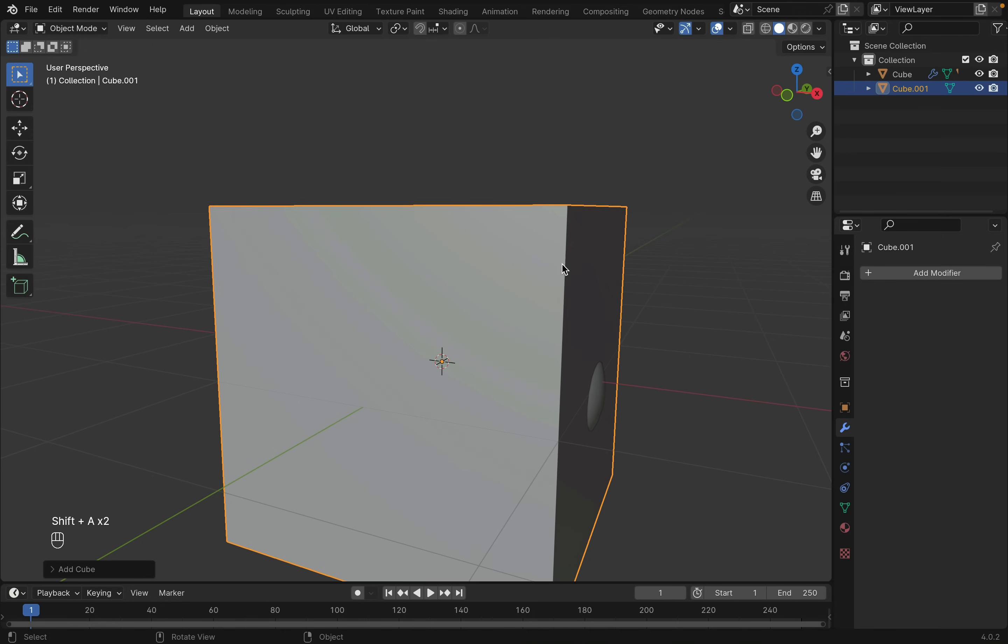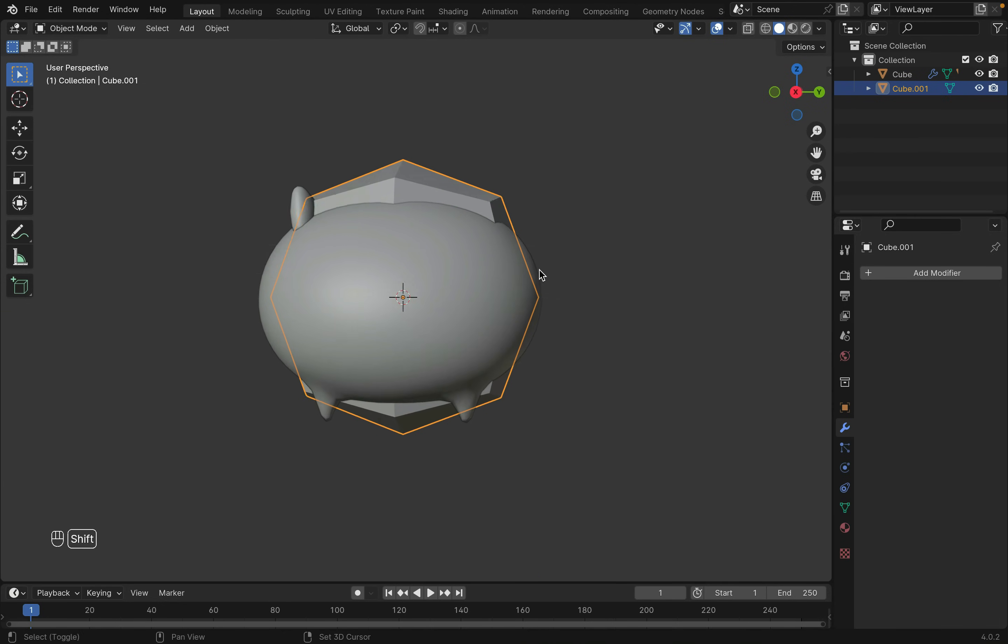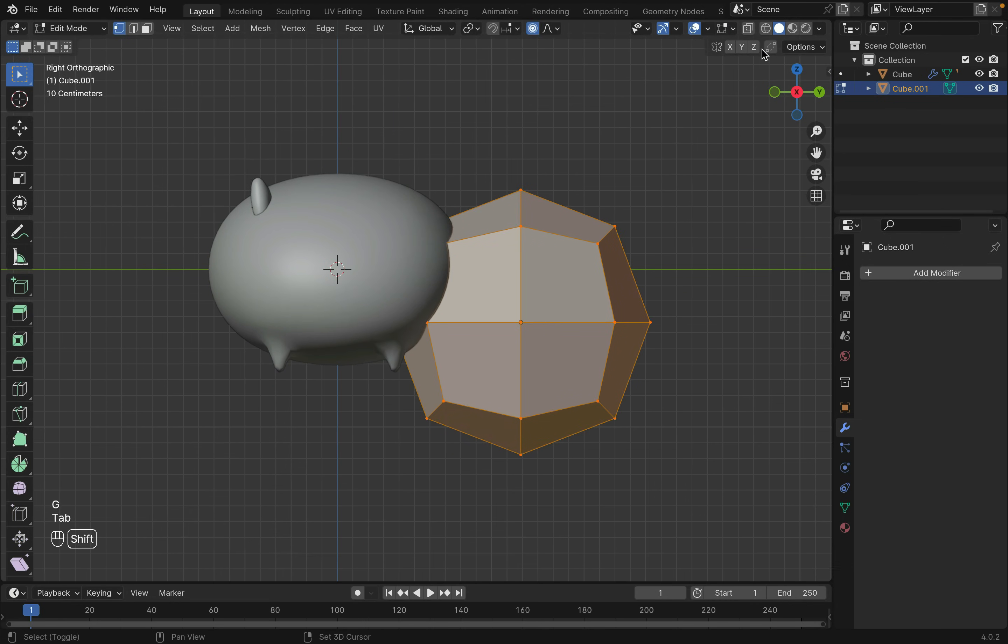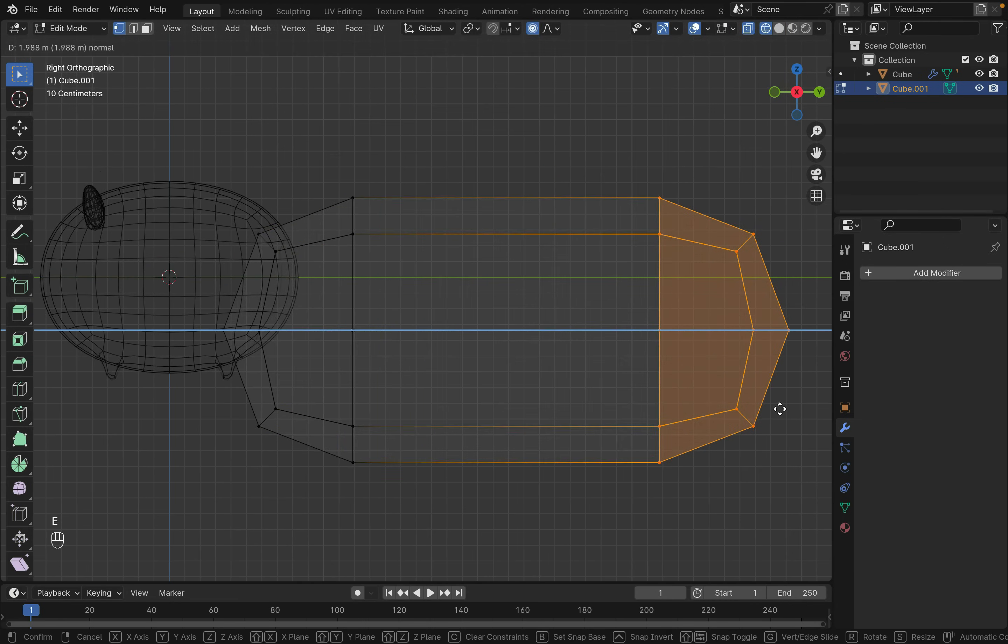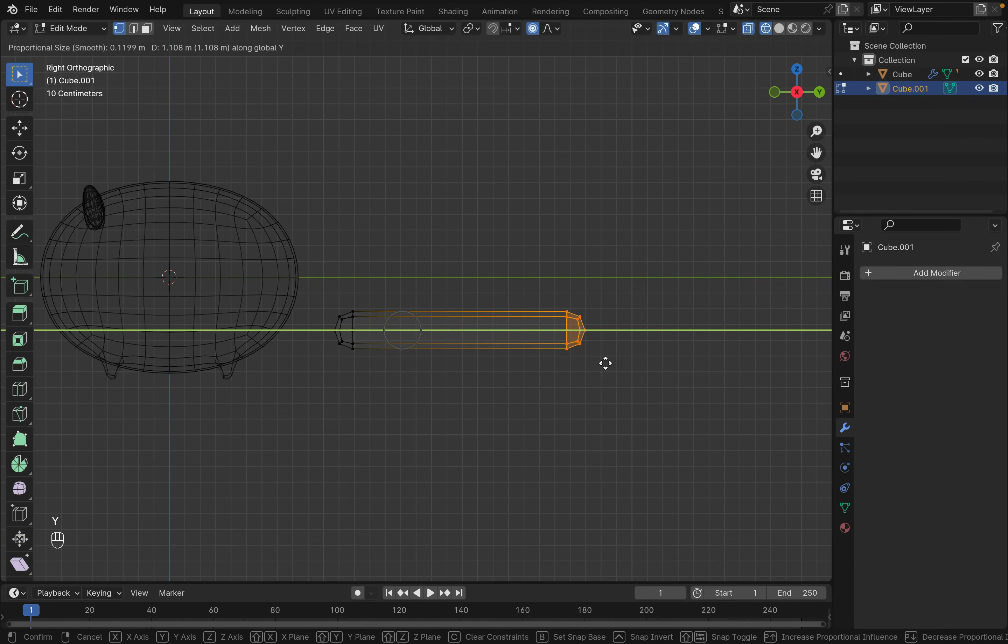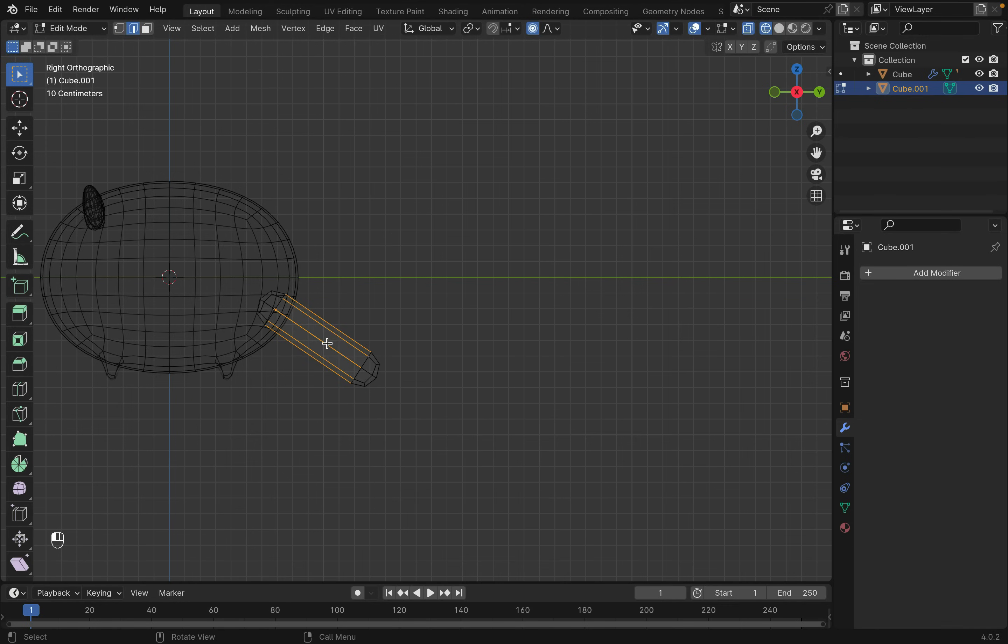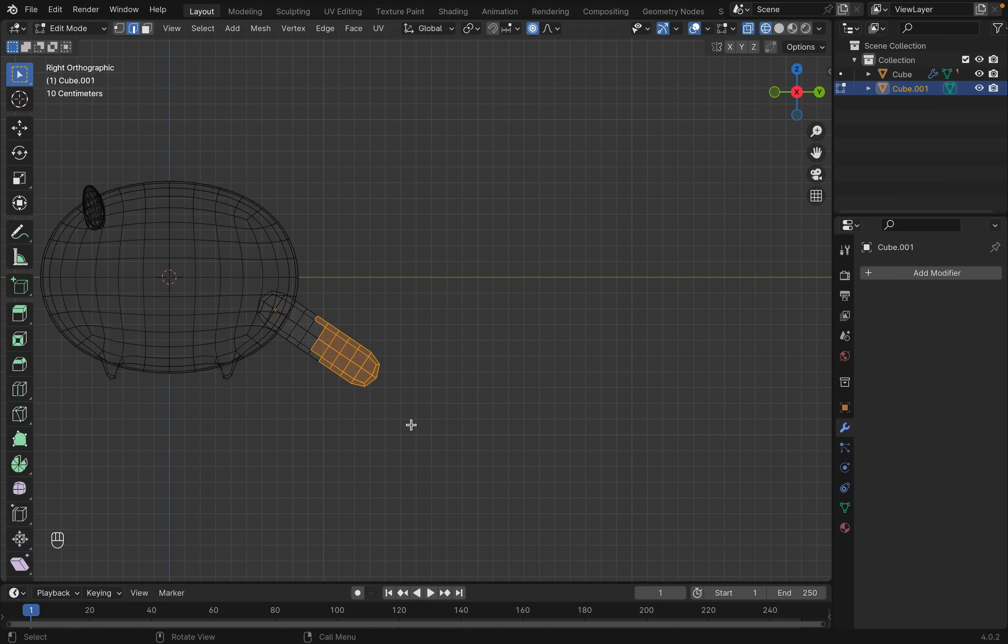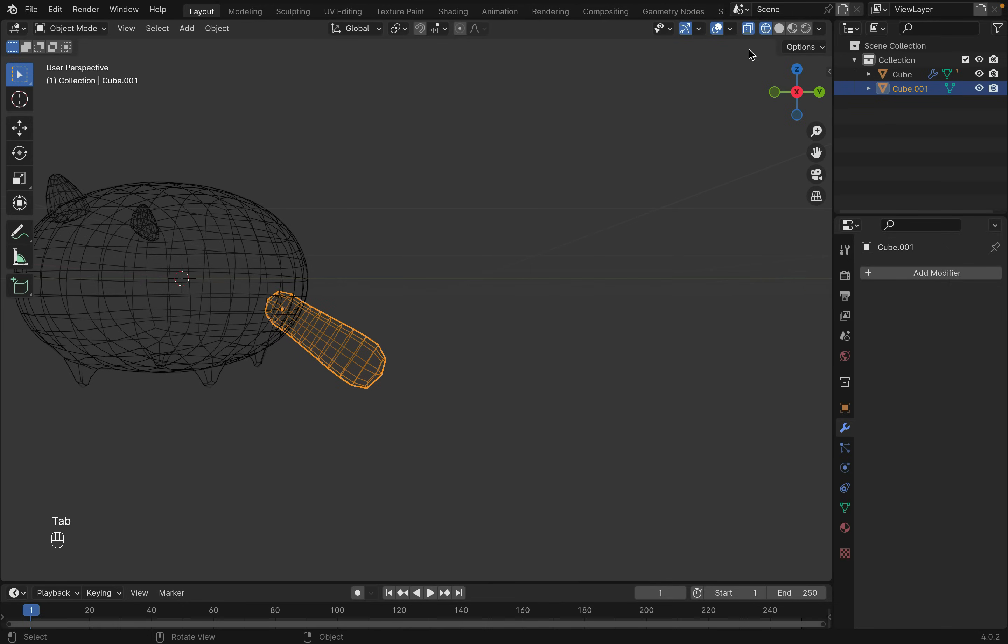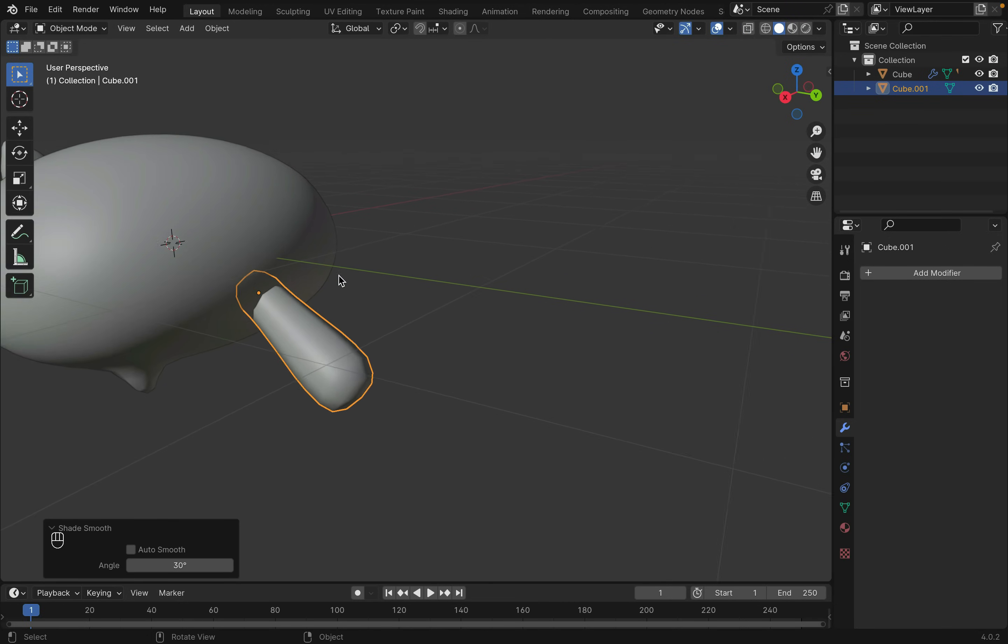Shift-A to create another cube for the tail. Again subdividing it. Then extrude the tail out in edit mode. And press Ctrl-R to create some loop cuts. Now move it into shape and scale out the tip a little to make it puffy. Right-click to shade smooth.